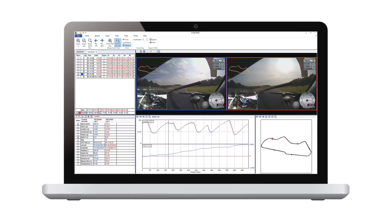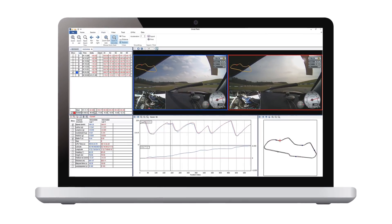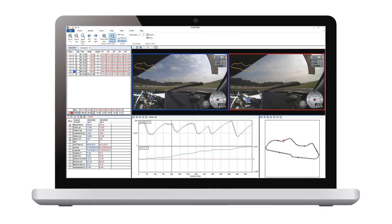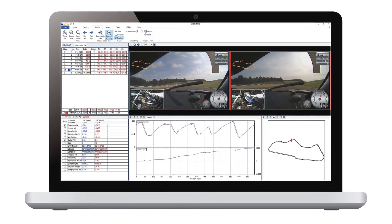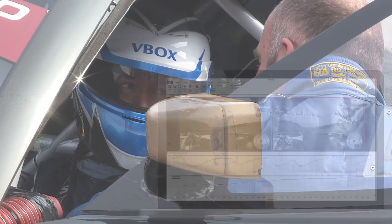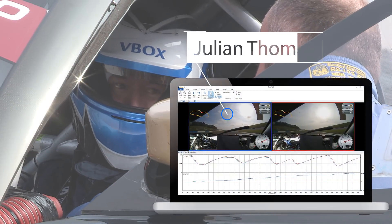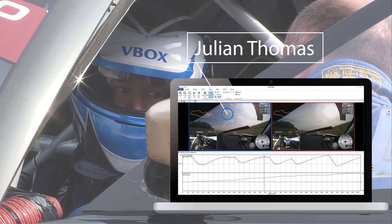To see how easy the software is to use, let's look in more detail at some data captured using a VBox Video HD2 at Donington Park's National Circuit. The driver in blue is RaceLogic's MD, Julian Thomas.